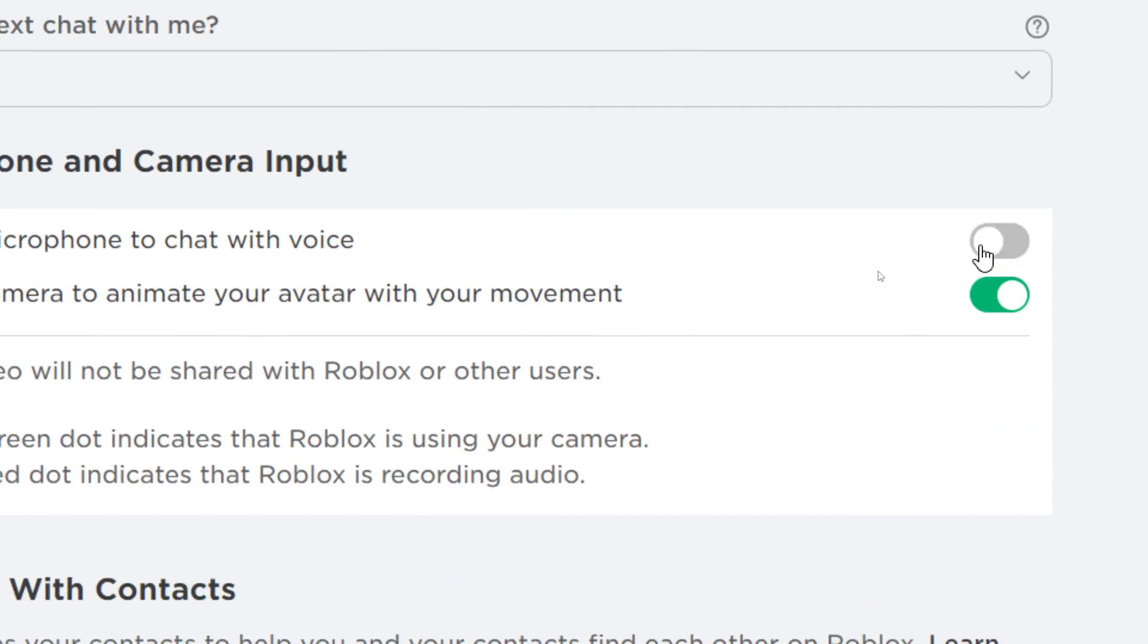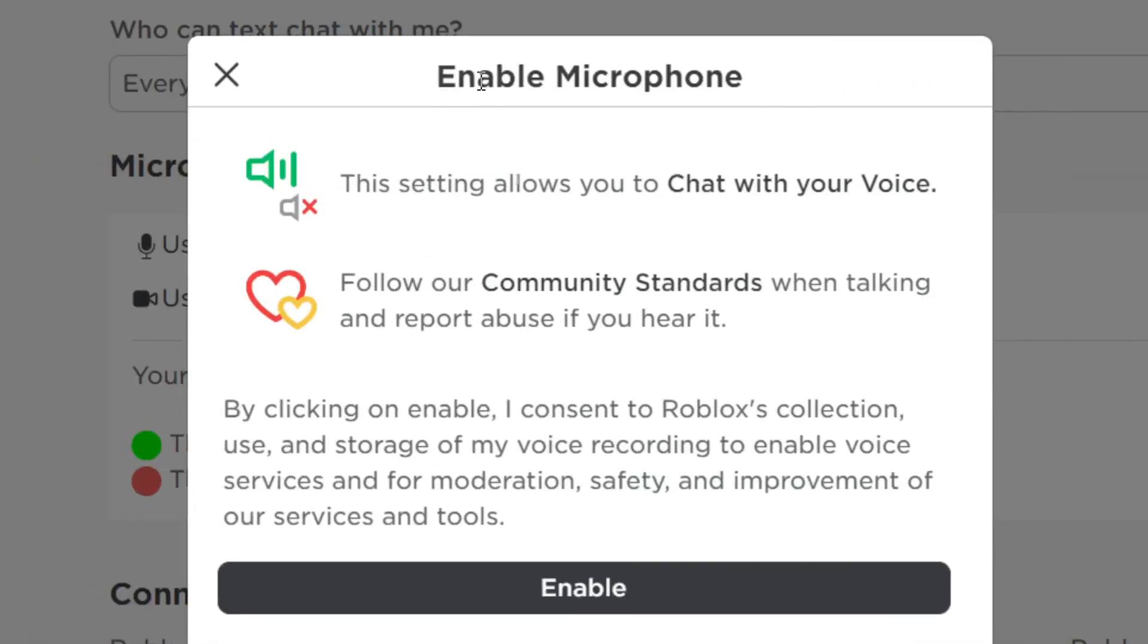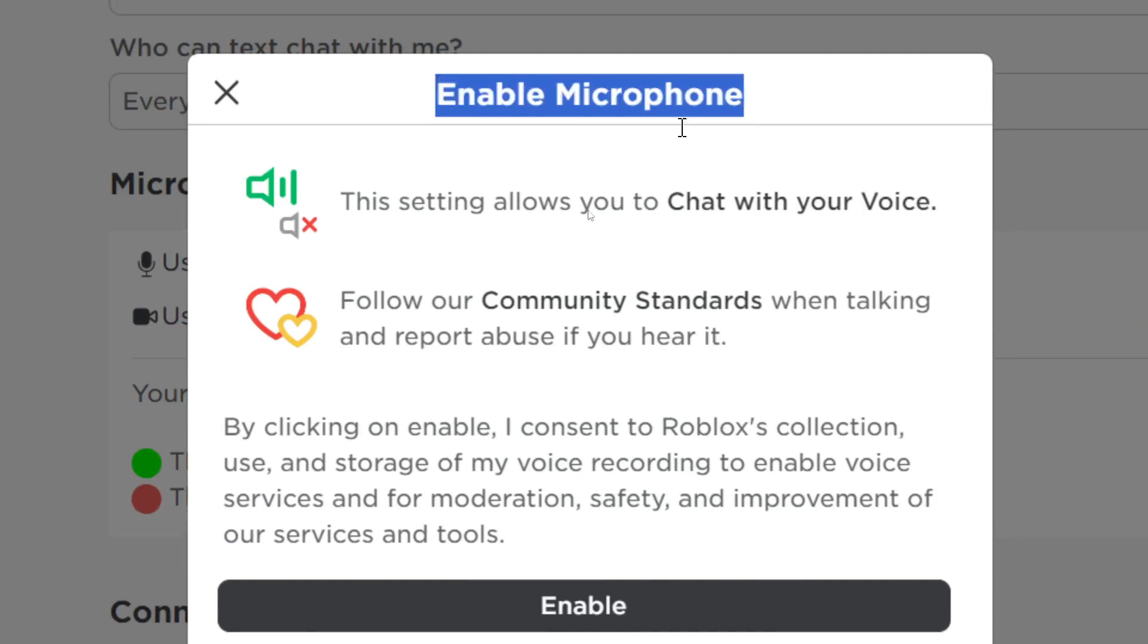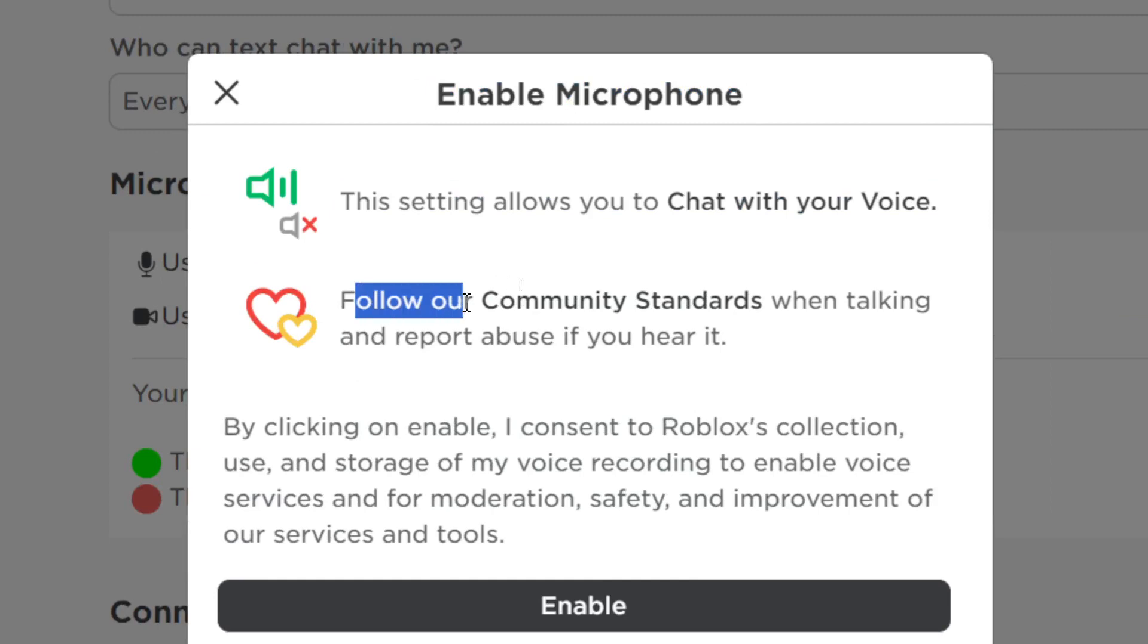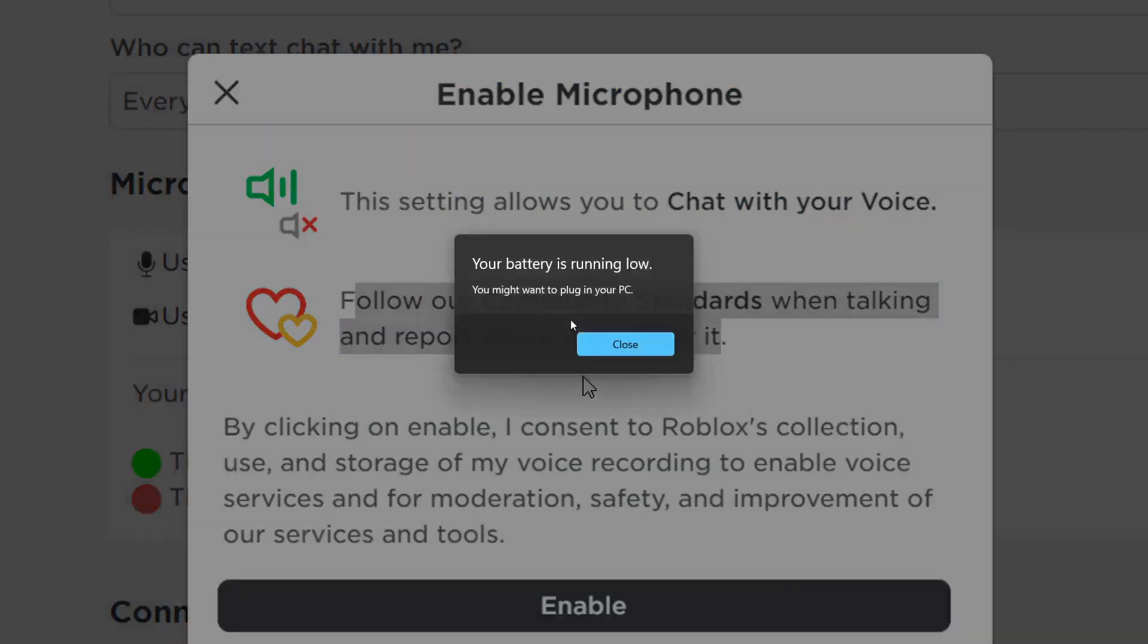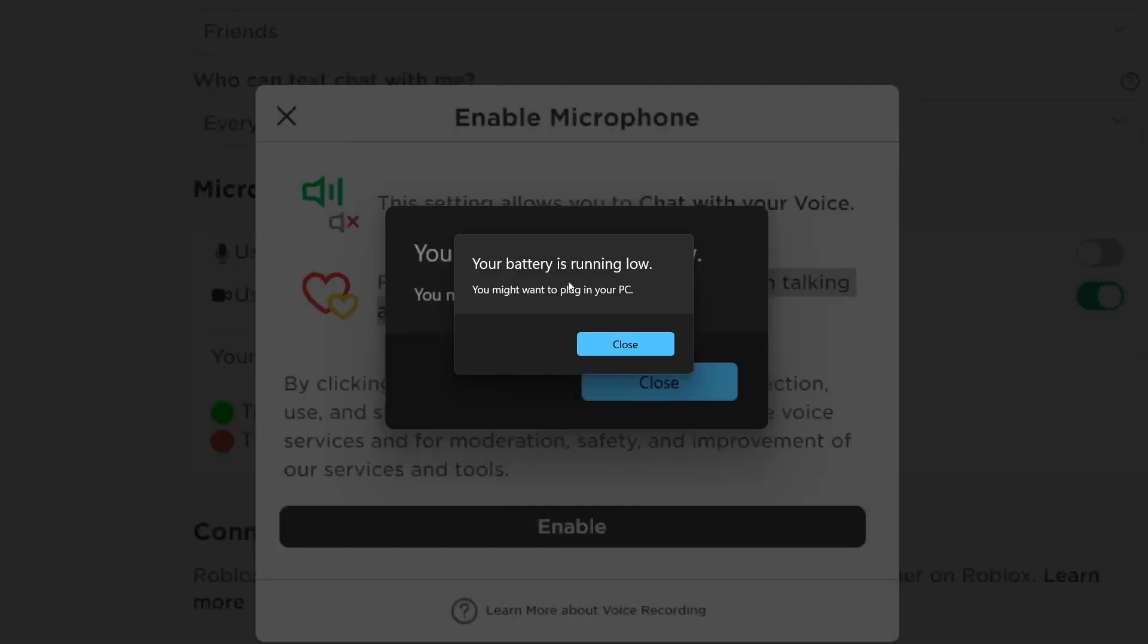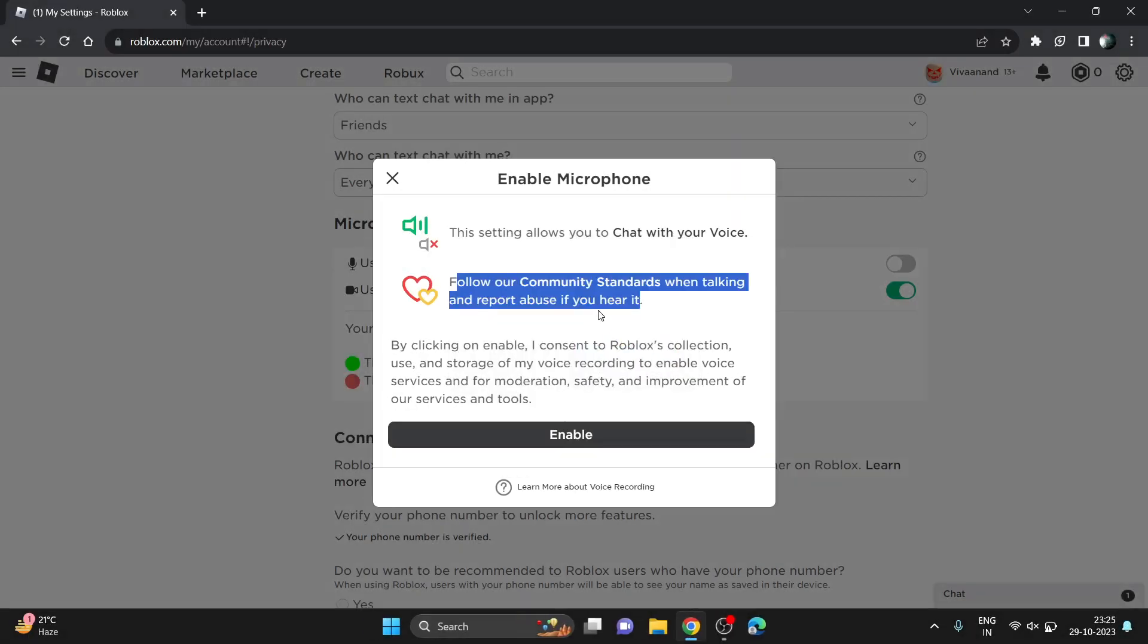Now click on it to enable. It says that this setting allows you to chat with your voice, but you have to follow community standards when talking or report abuse if you hear it.